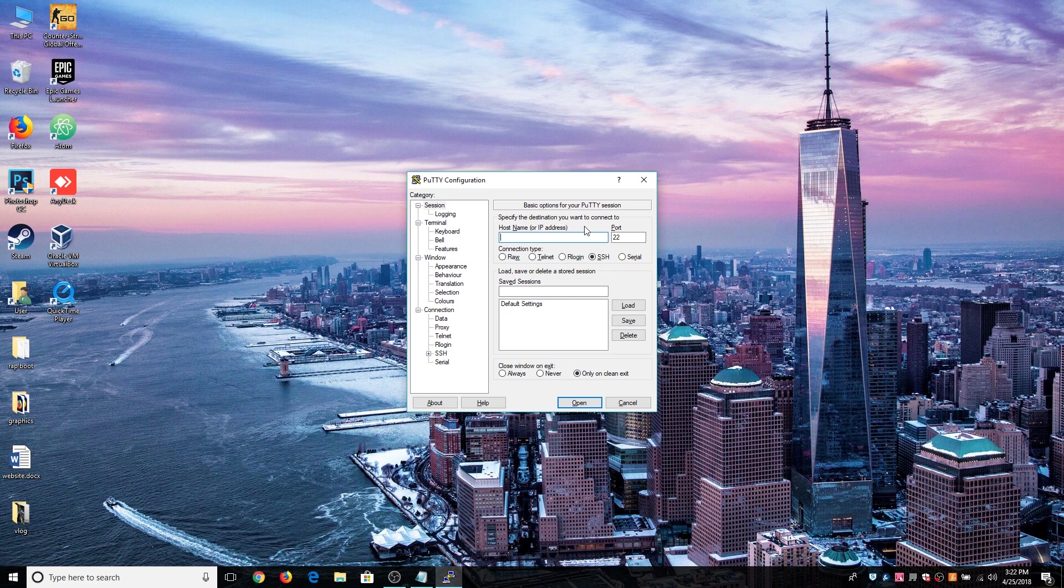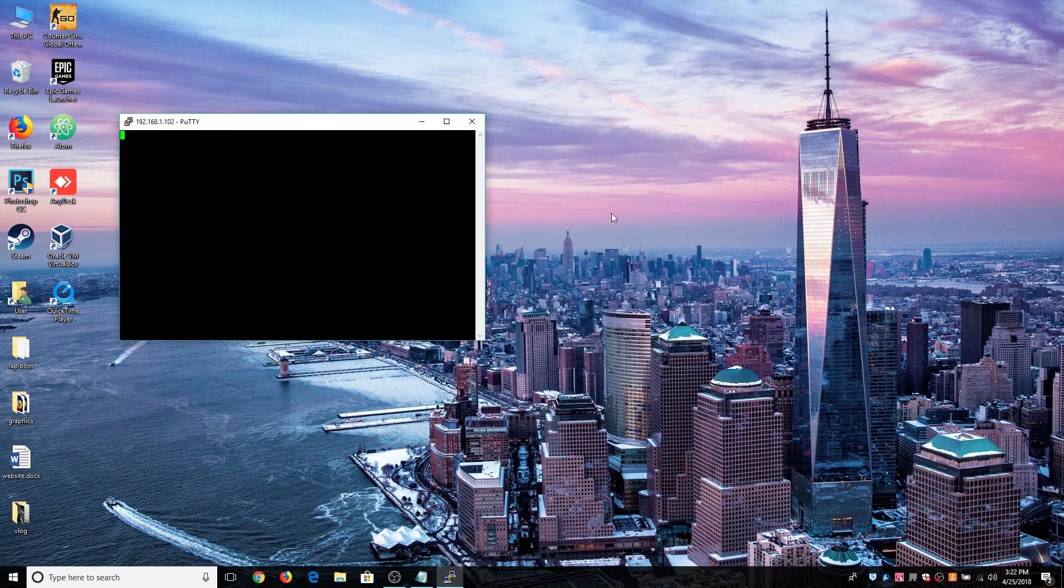The default username and password are Pi and Raspberry. I highly recommend you to change that.